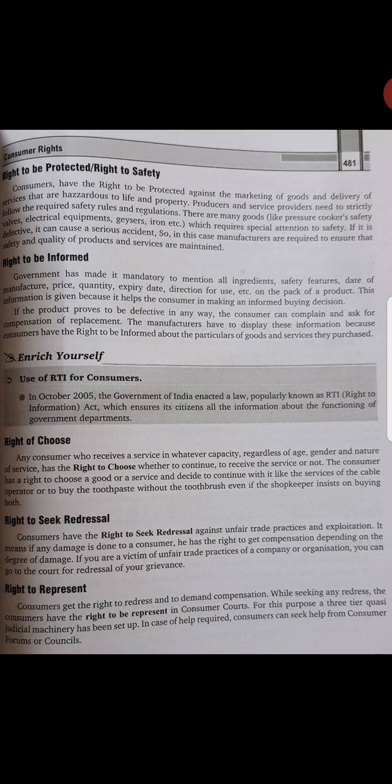Next is right to seek redressal. Consumers have the right to seek redressal against unfair trade practices and exploitation. If any damage is done to a consumer, they have the right to get compensation depending on the degree of damage. If unfair trade or exploitation is happening against a consumer, they can file a complaint and demand compensation based on the extent of damage or exploitation.